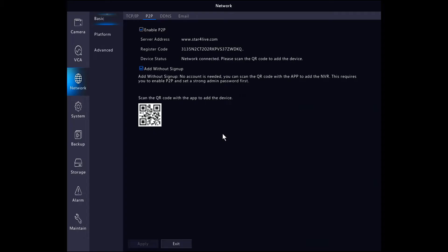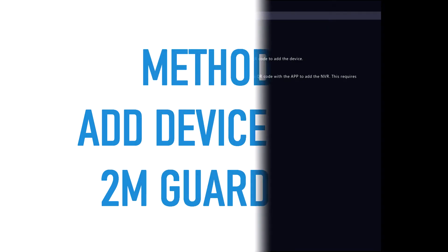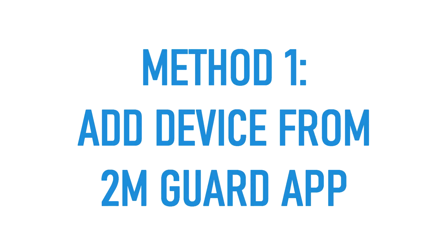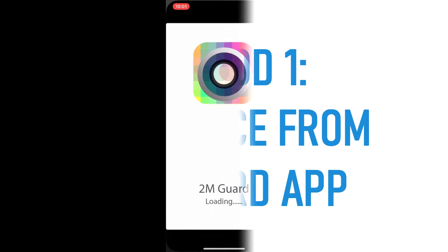We will describe how to add the device using both methods. The first method is to add the device using the mobile app 2M Guard.